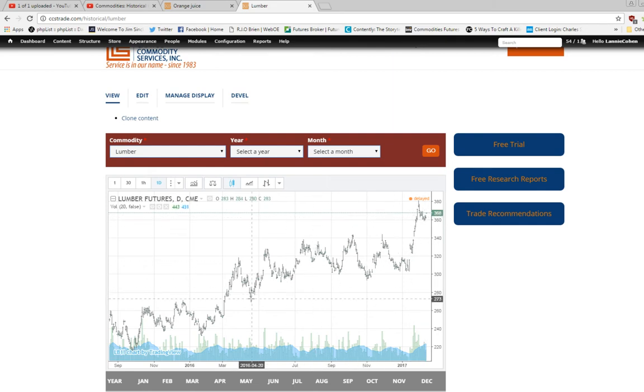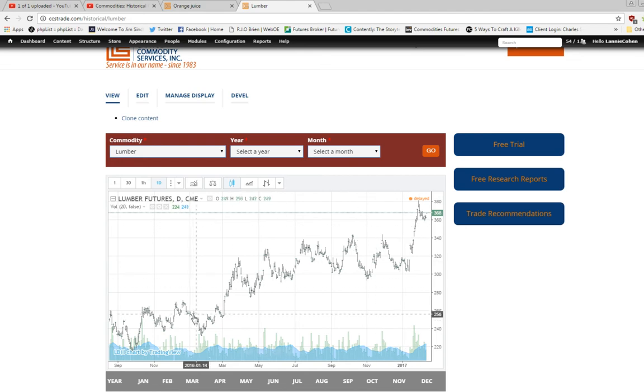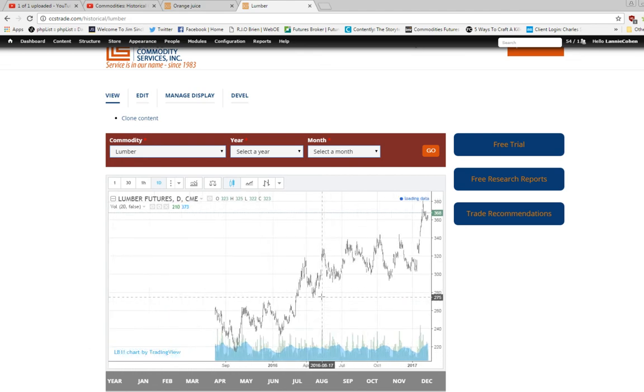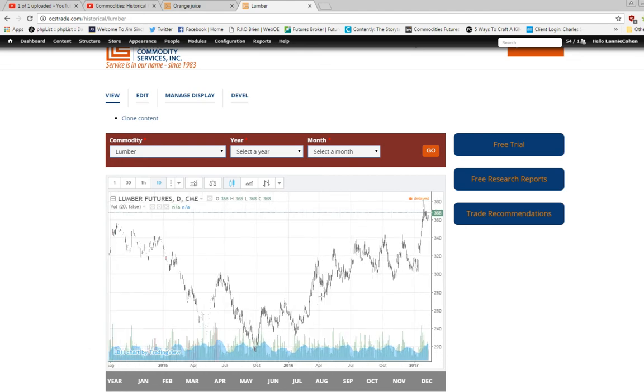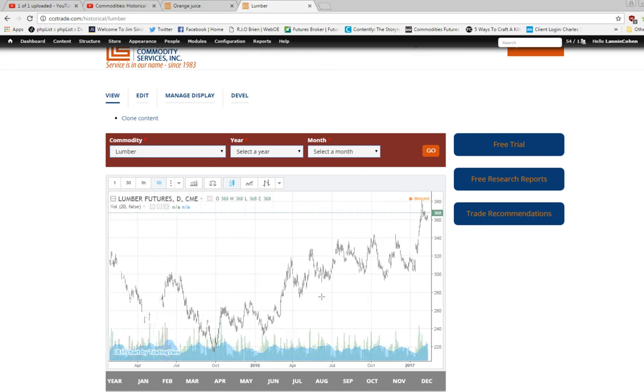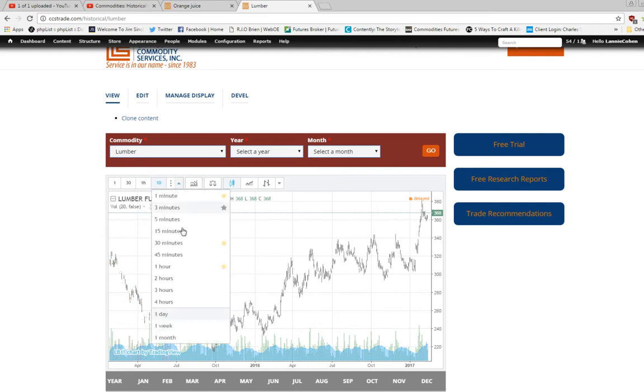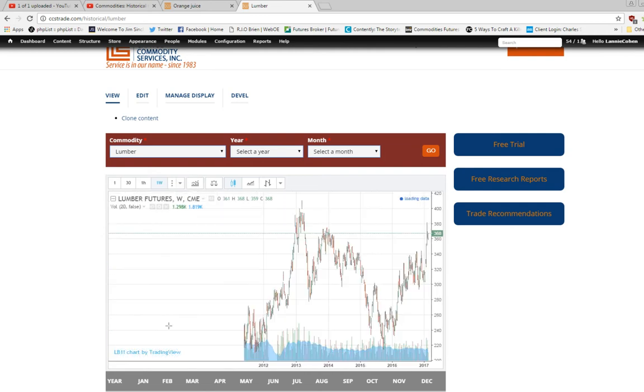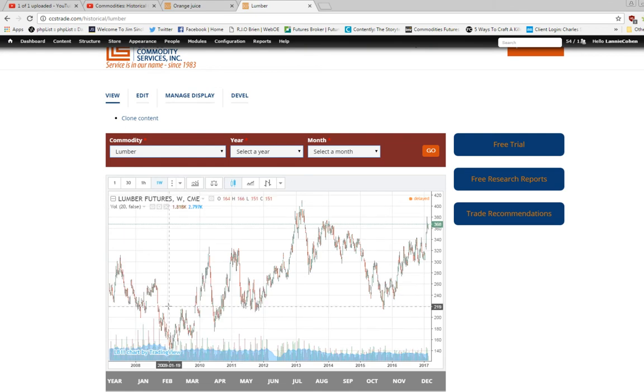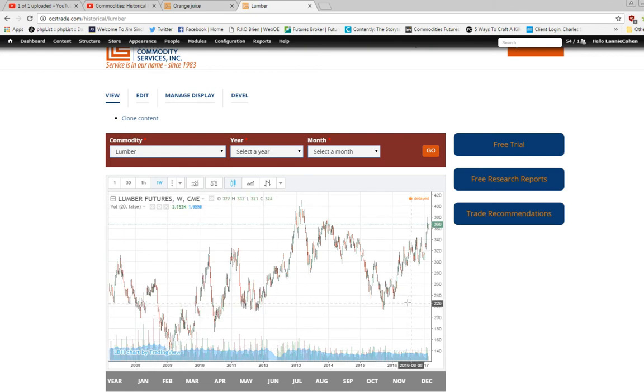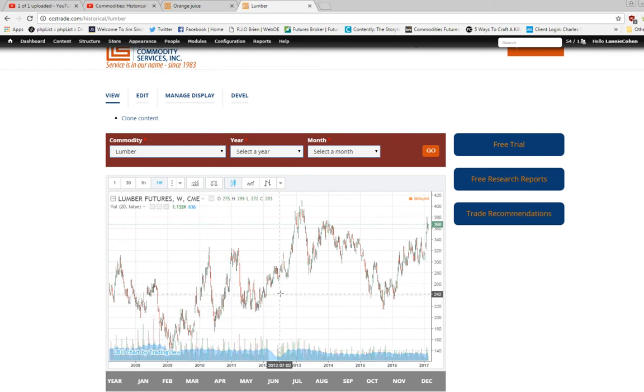The daily chart you can see lumber has moved up pretty good over the course of the year the last couple years. If you want a broader perspective go to a weekly chart shows similar move on a weekly chart.